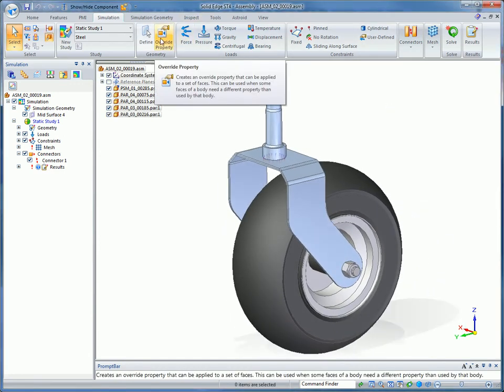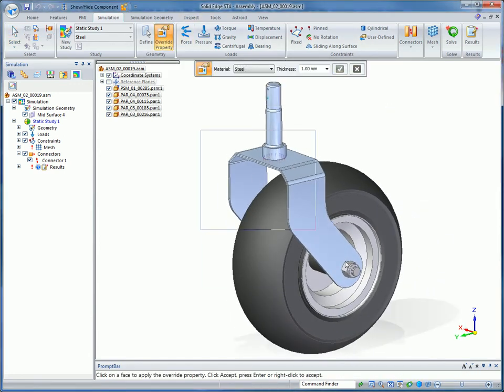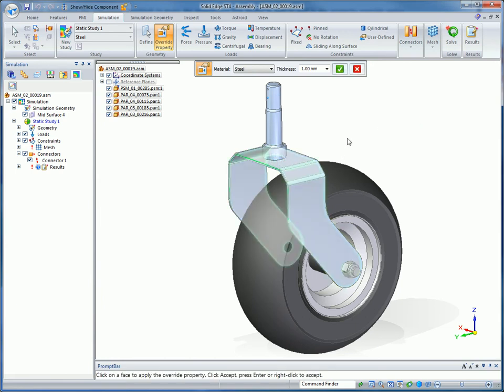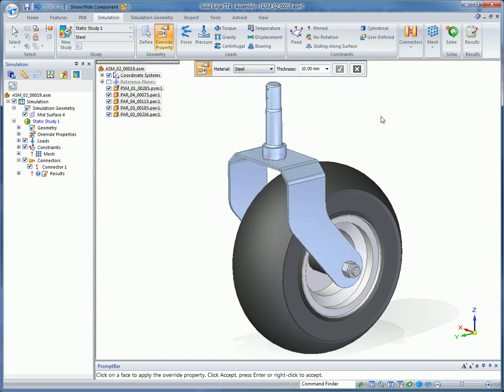For thickening the sheet metal bracket, you can easily change the thickness value from the toolbar. This handy override makes it easier to try out different what-if scenarios.